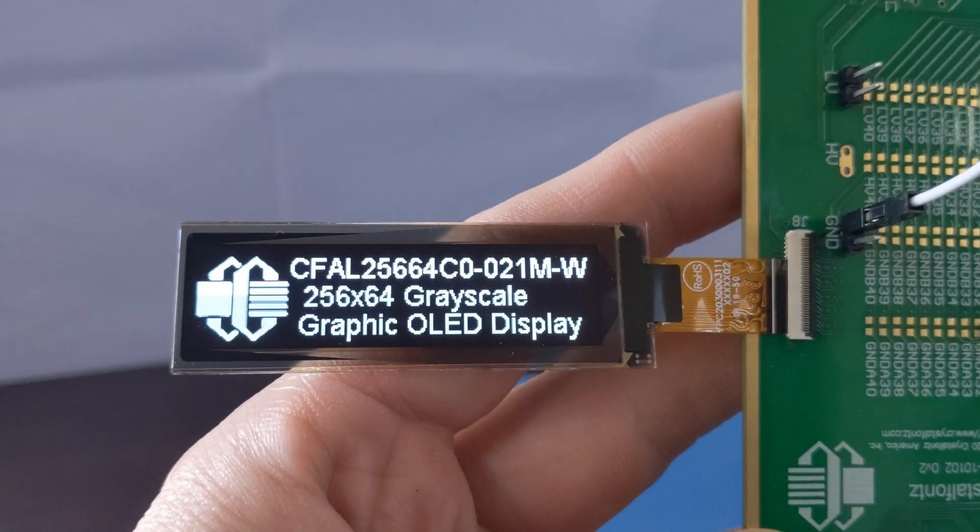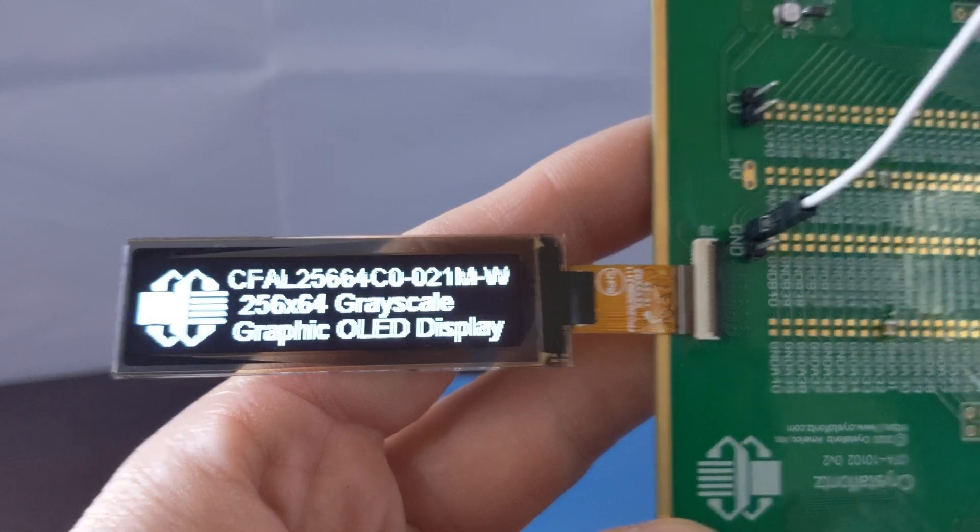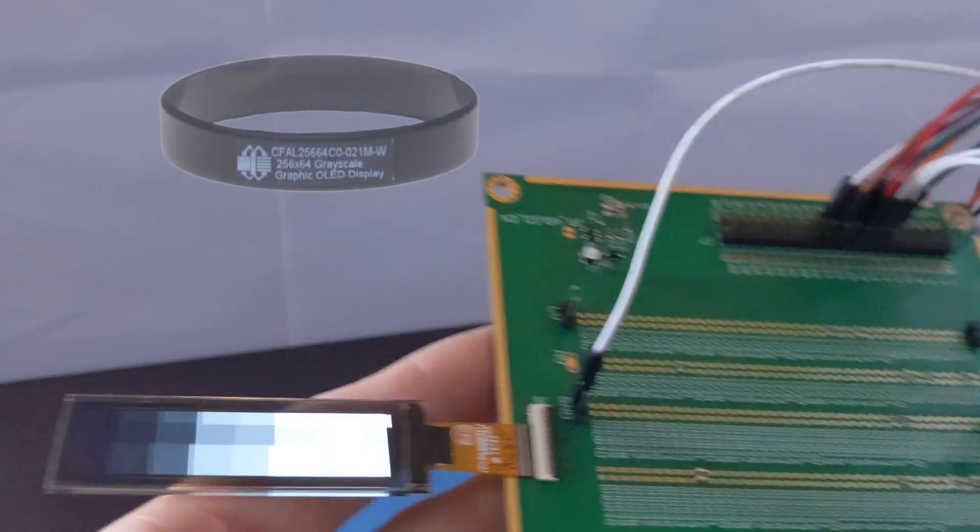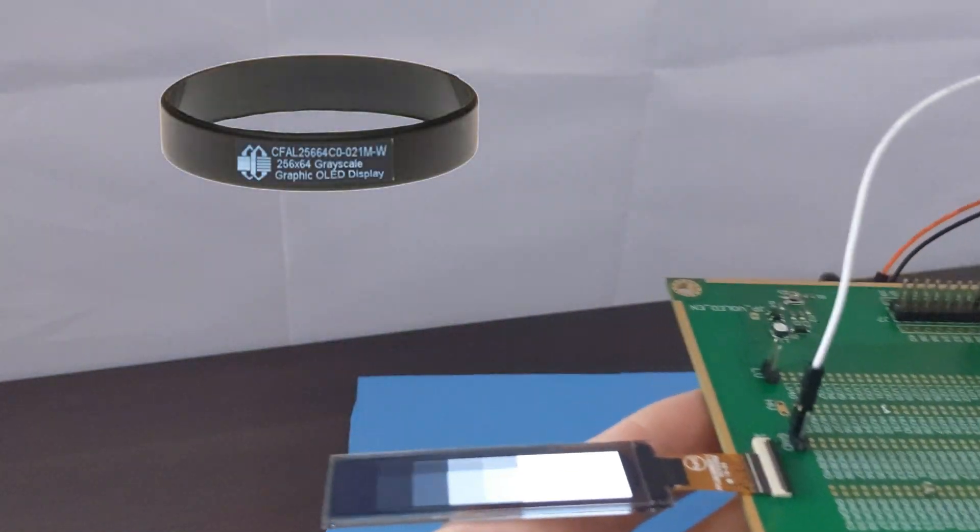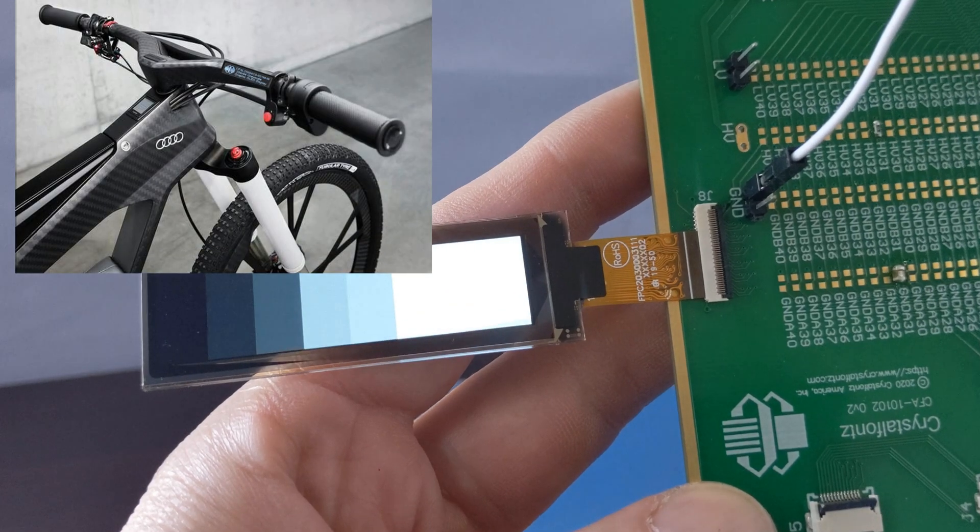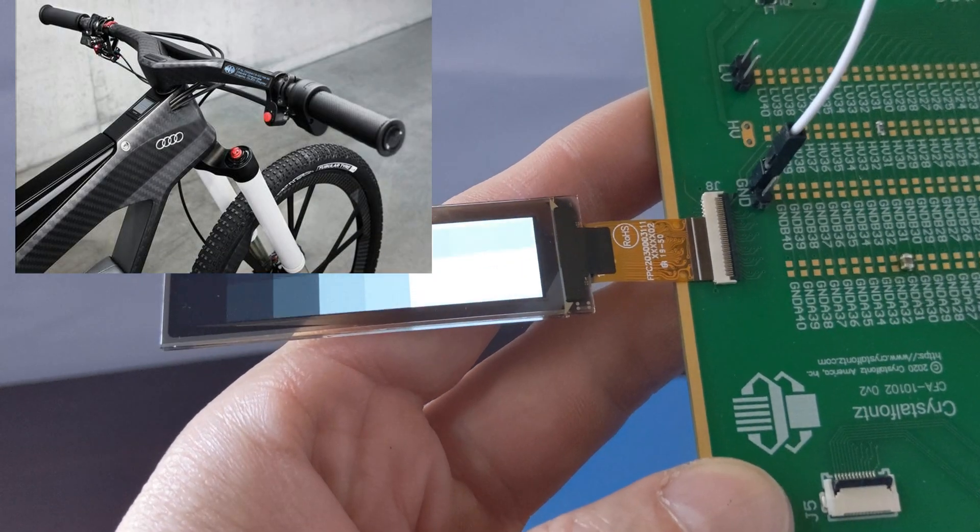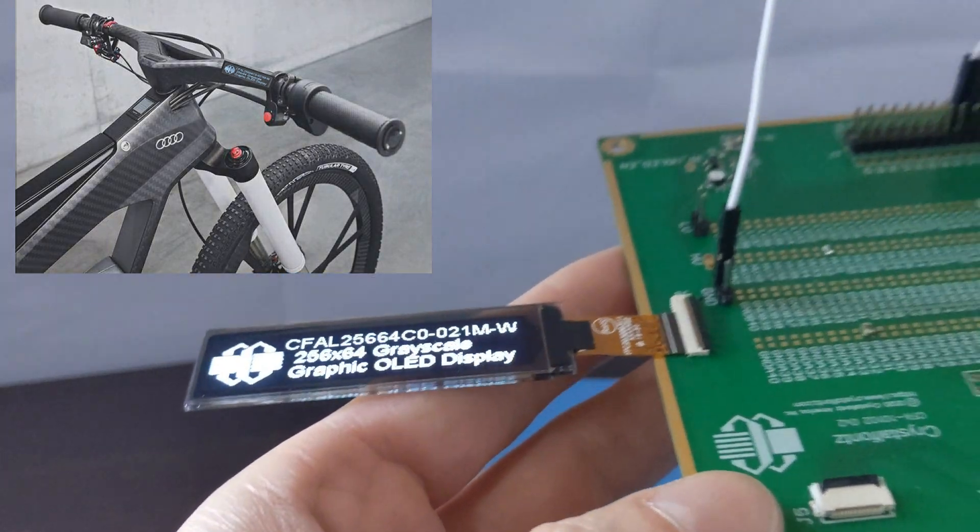We think this display would work great as a wearable, or maybe an e-bike speed or battery display. What would you use it for? Let us know in the comments below.